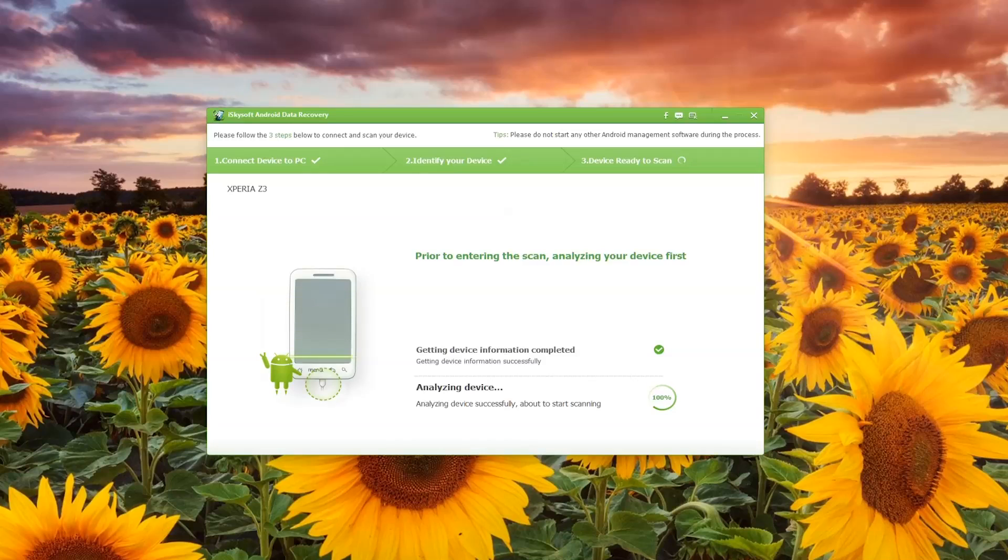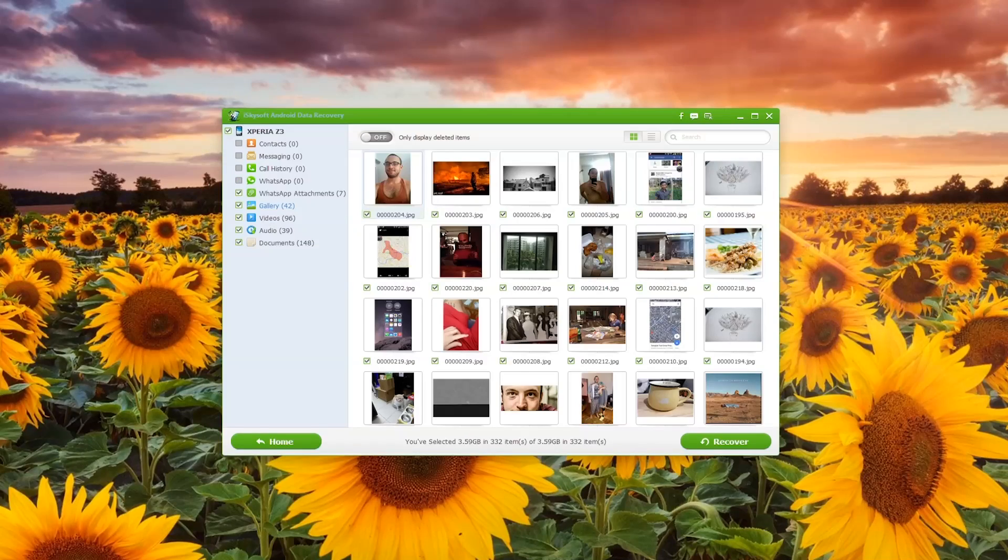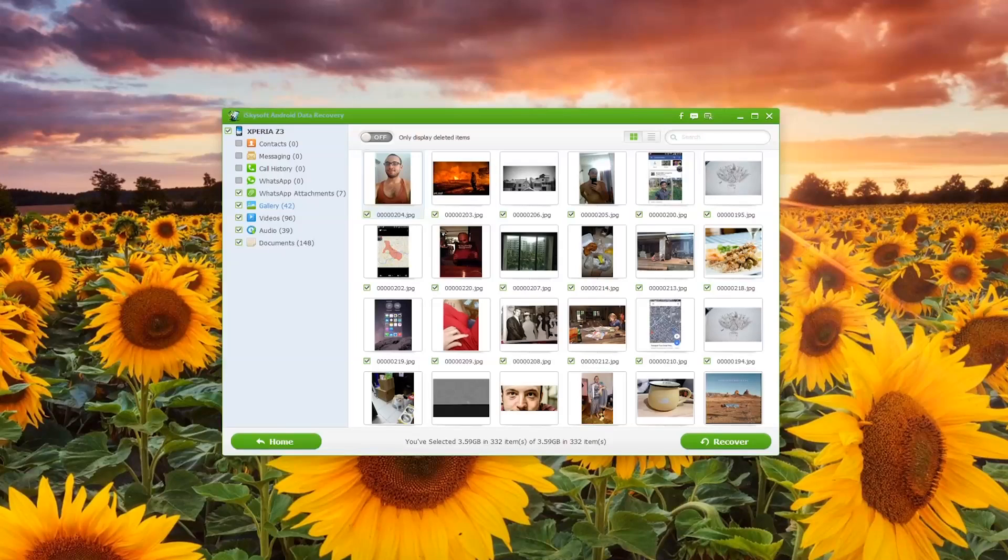I'm just going to skip through most of this process to save you guys the time, and I'll come back to you - there we go - with everything finished.